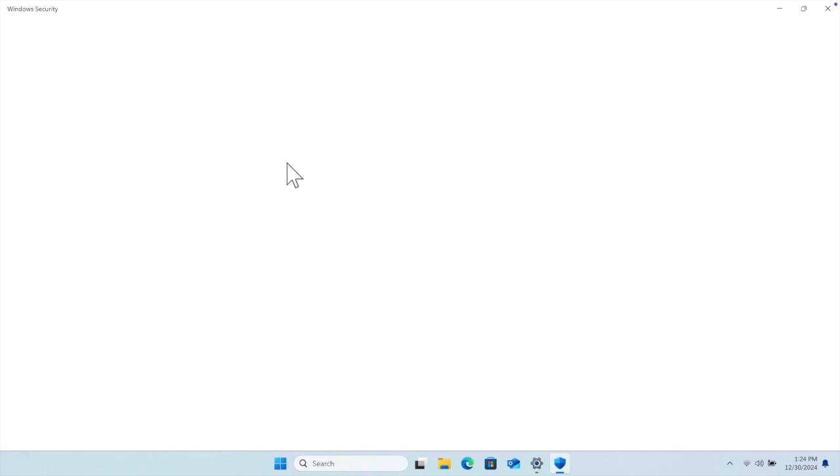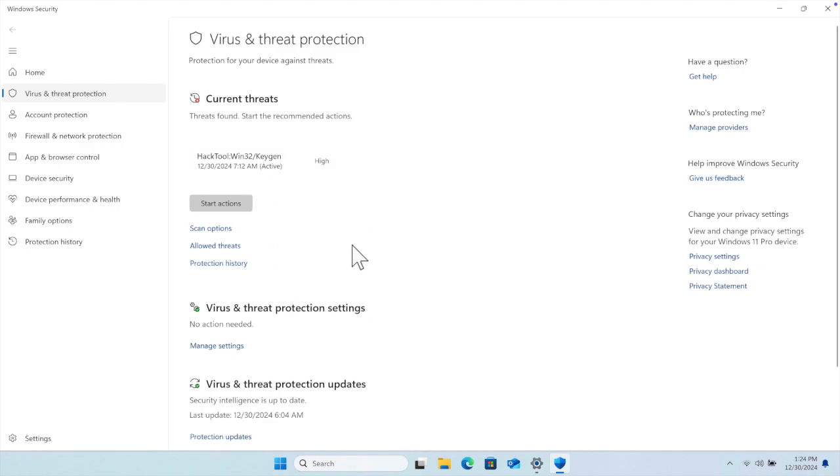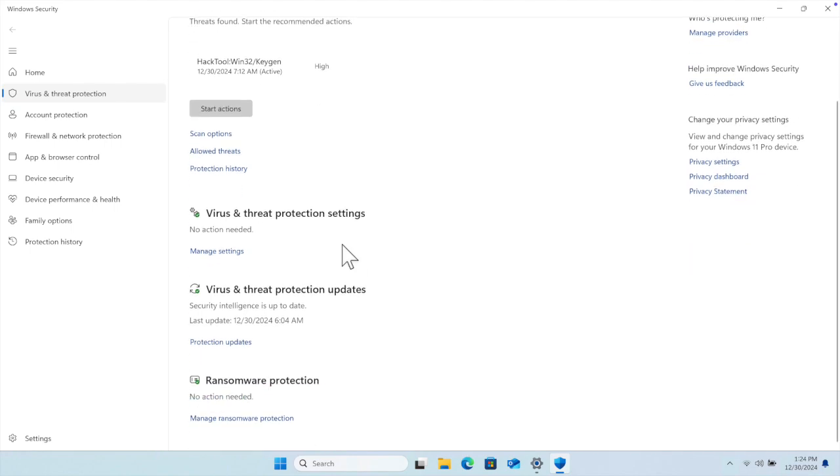It will open shortly. This is the antivirus system of Windows which is by default built-in, and this is really very secure. We are planning to disable it temporarily.